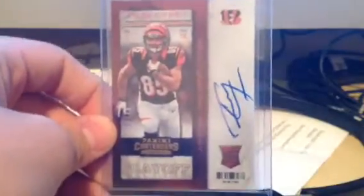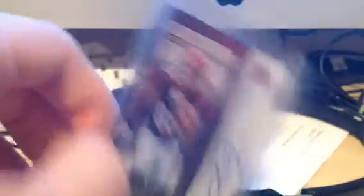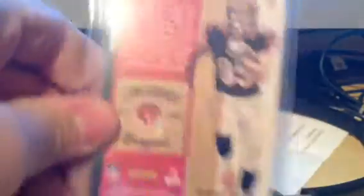First off, got a Tyler Eifert numbered to 99, the playoff ticket version Auto. And it's the No Stars. Very nice. So that's the Short Print Variation too. Very nice card.